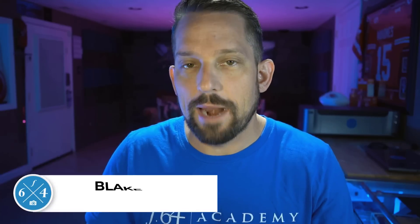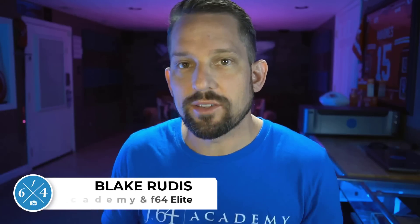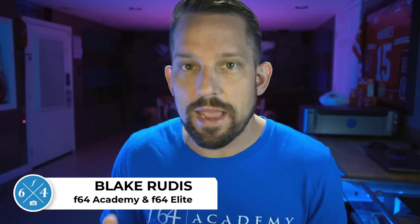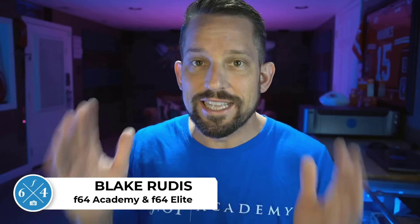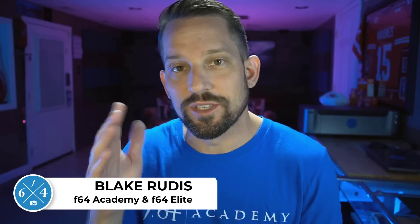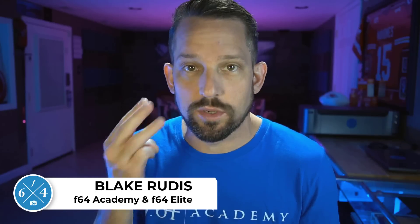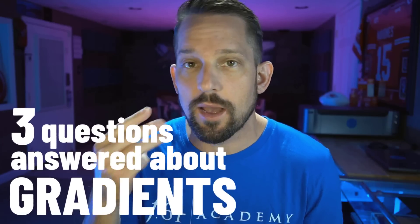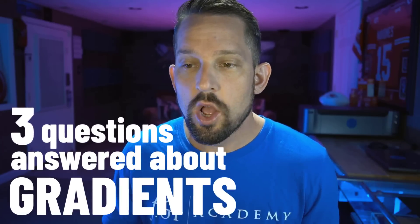Blake Rudis here with F64 Academy, where we learn to master Photoshop to make better photographs. This is Photoshop for photographers. So today I'm going to answer your top three questions about gradients.